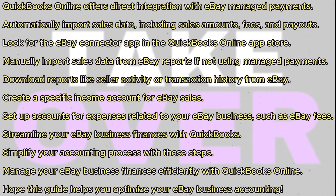Next, create a specific income account for your eBay sales. This account might be named eBay Sales or something similar, but also set up accounts for various expenses related to your eBay business, such as eBay fees.